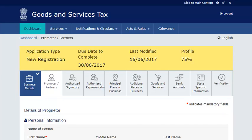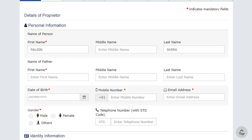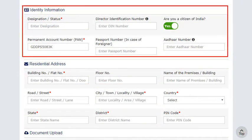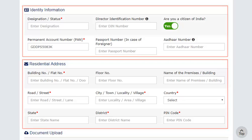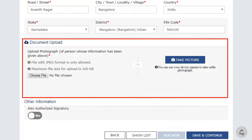You can now navigate to any section of the application. In the Promoter or Partners section, enter the Personal Information, Identity Information, and the Residential Address of the Partner or Promoter. In case of a Director, enter the Director Identification Number allotted by the Ministry of Corporate Affairs. Next, upload the photograph of the person whose information is provided. Make sure the photograph is in JPEG format and size is less than 100 KB.